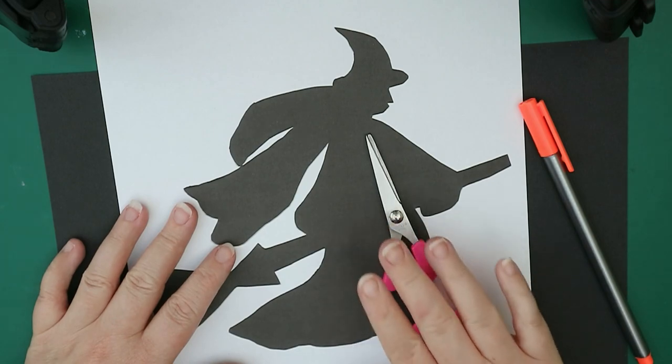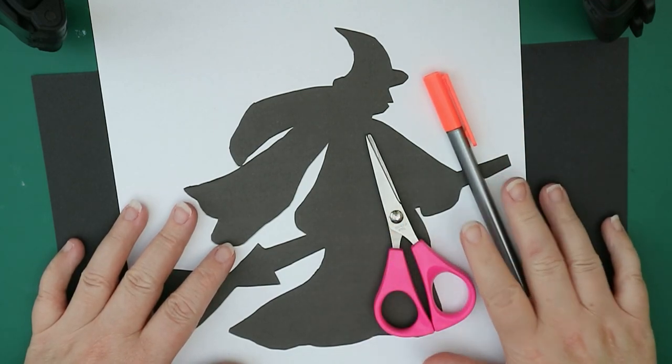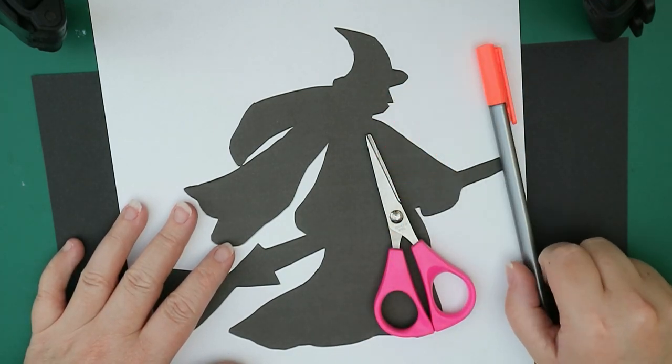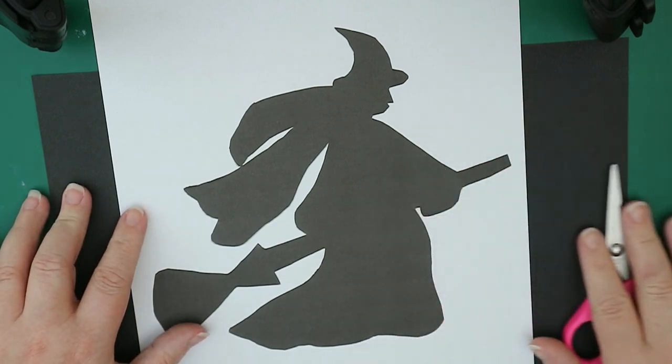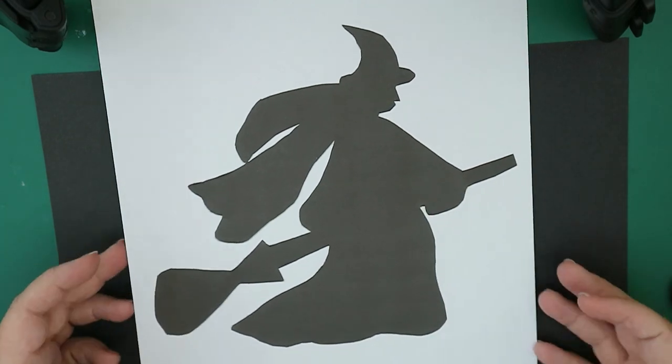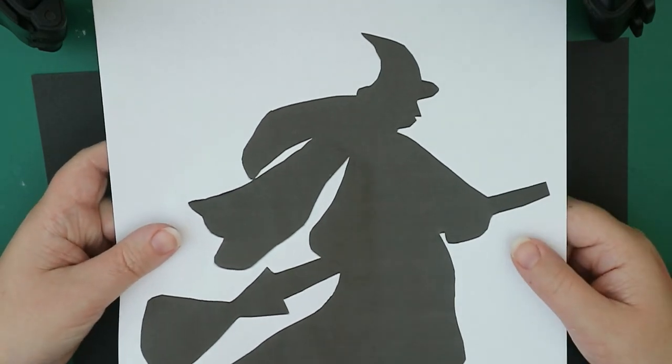So all you need is a pair of scissors, a pen to draw. As we're drawing on black, try to go as bright as you can so you can see it. Silhouette and some black card.